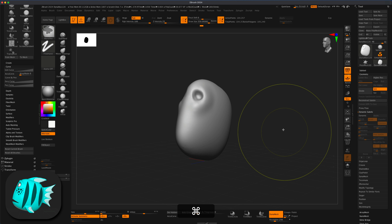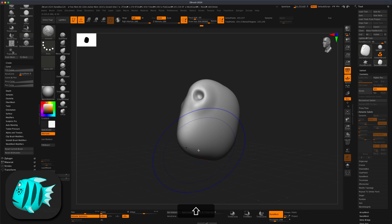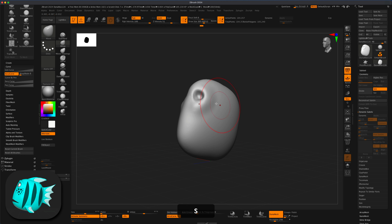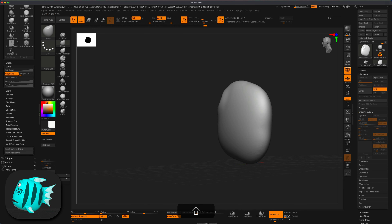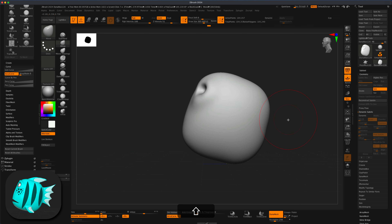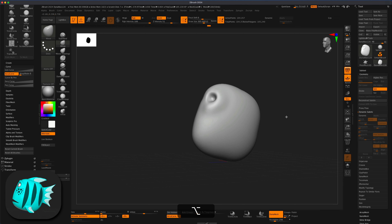After re-DynaMeshing you can see the points went from 26,000 to 104,000. If you hold Shift and smooth it's going to retain the shape better without smooshing it too much. Next let's do a mouth.